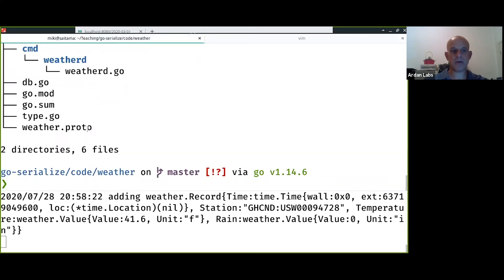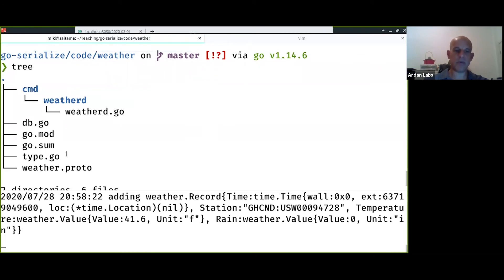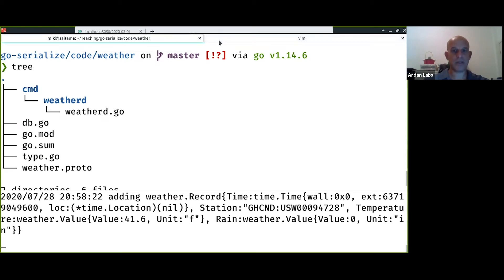This is our code so far and we're going to have another subdirectory which is called pb. This is where the files are going to get generated.